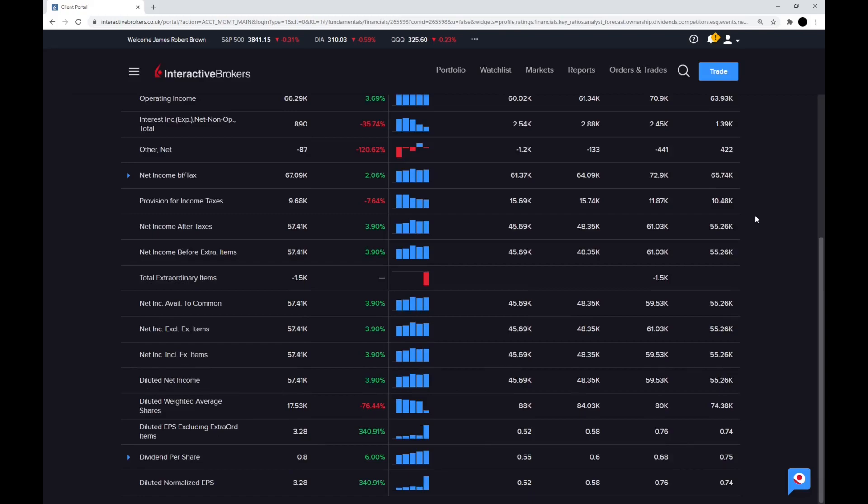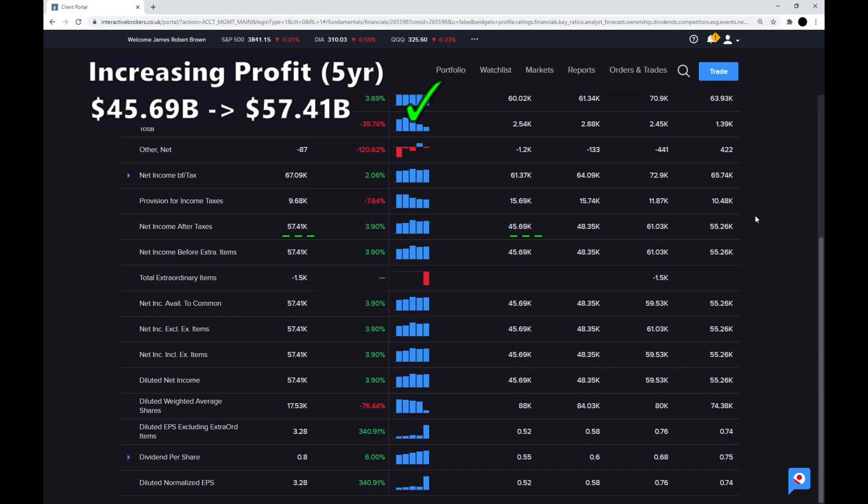Now on to step three, which is the profit increasing over the last five years, and the value we're looking at here is net income after taxes. The profit has gone from $45.69 billion to $57.41 billion, so that is a checkmark there.